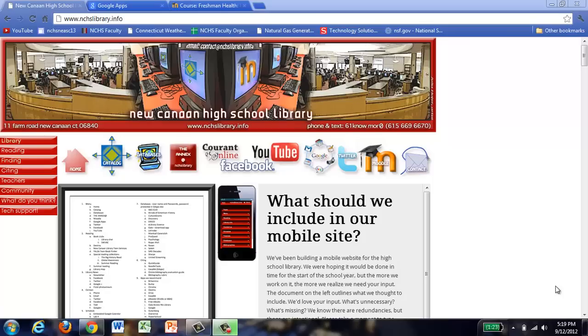Hey everybody, welcome to lesson two. This is Mr. Honahan and this is going to be a quick tutorial on how to split your screen for productivity to get things done quickly for your health project.